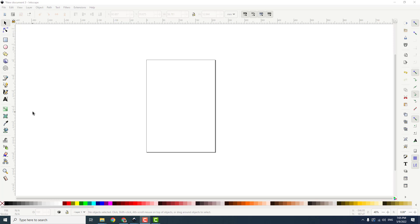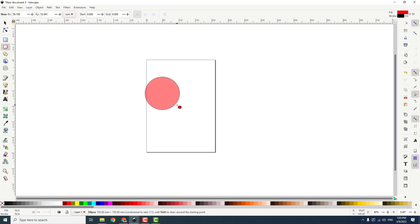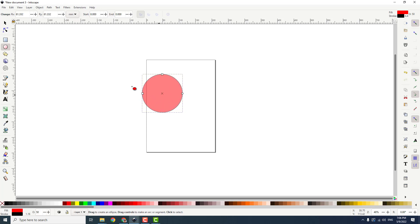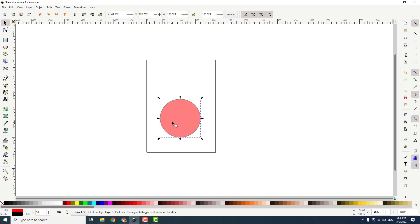How to do that. First of all, we want to add some shape. I will choose this circle and hold Control, Alt, and Shift to make it perfect like this and position it inside my canvas.